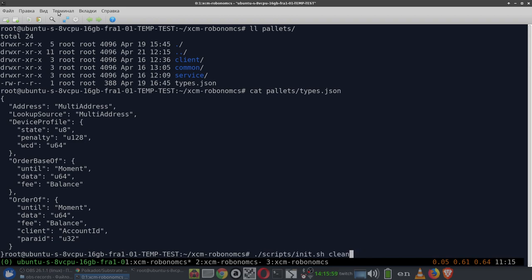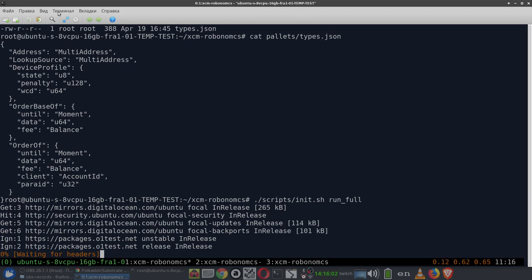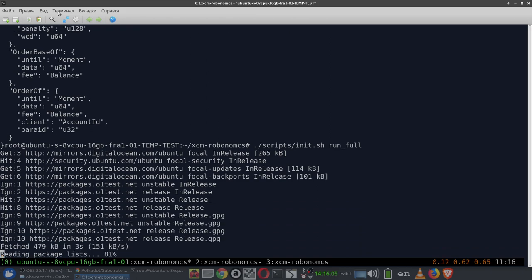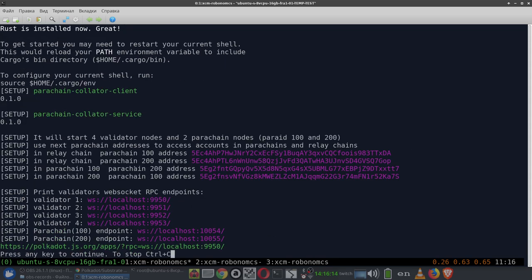Let's start everything. I will run the full version of the script that will run all the blockchains and register the message crossing channels between them. We're going to start four validator nodes for a relay chain to show that finalization is working correctly and all security guarantees are fulfilled. For each parachain we will run one collator for the client parachain and one collator for the service parachain, Robonomica.